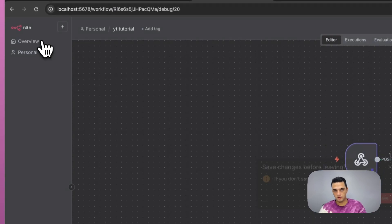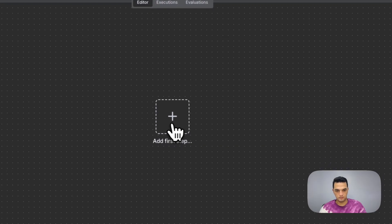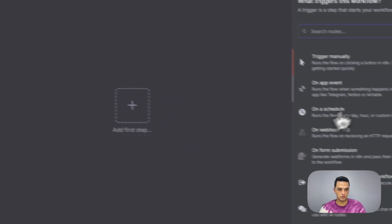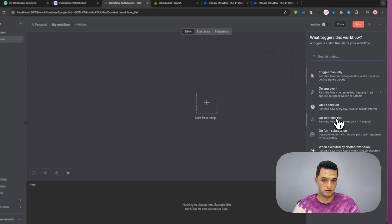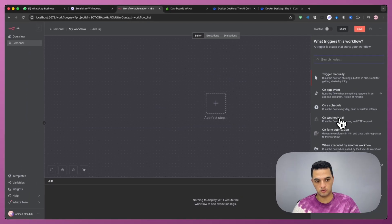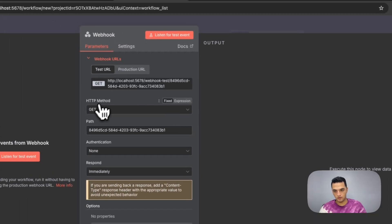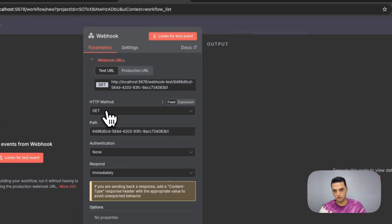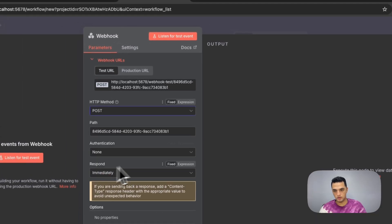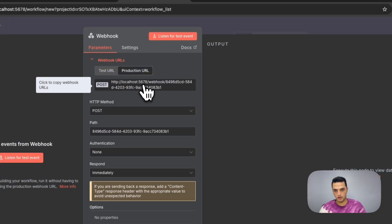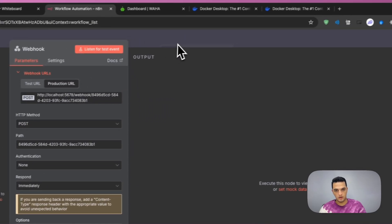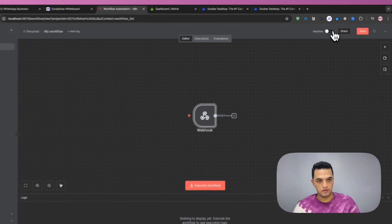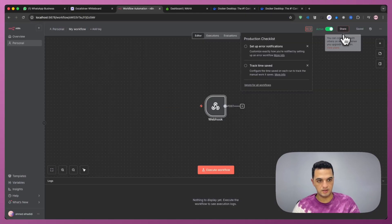So I'm going to go into n8n and create a new workflow. The first thing that we're going to need is a webhook, something that can trigger our automation to start. So I'm going to choose the webhook call and I'm going to need to change this into post request. And we're going to copy the production URL. Click on the production URL, make sure it's production, and copy it. And then turn it on and save.